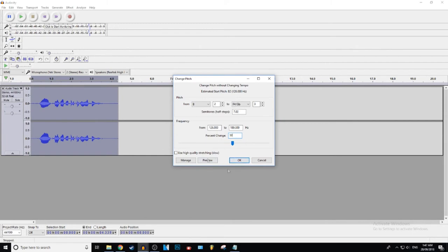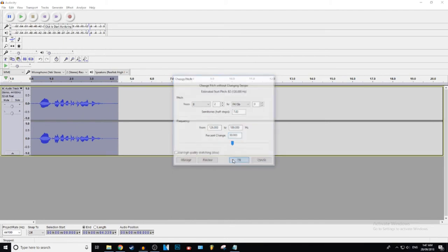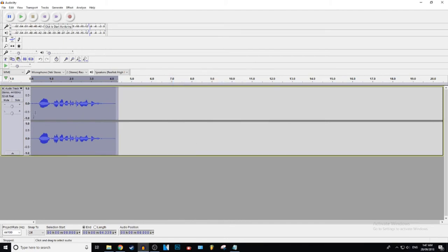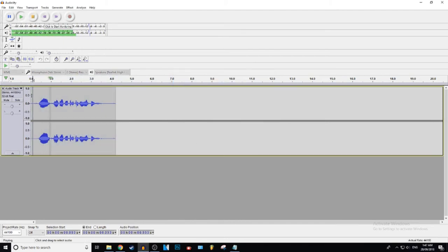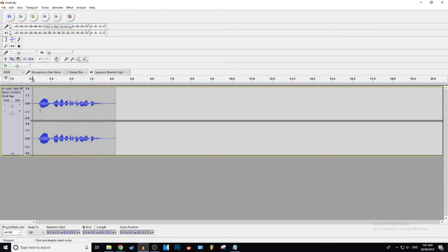So once you're done with that, once you're happy with your chipmunked audio, you're gonna press OK. Then we're gonna go ahead and play back right here. Man, if you don't back up, I'ma punch you in your face. Alright, awesome. Now you're a chipmunk.